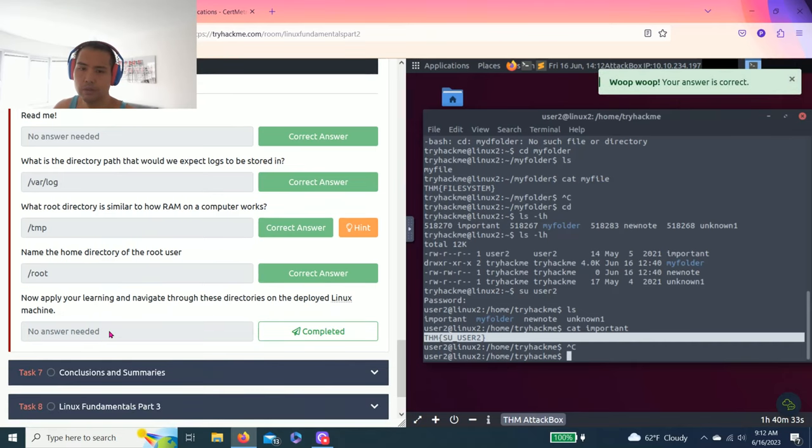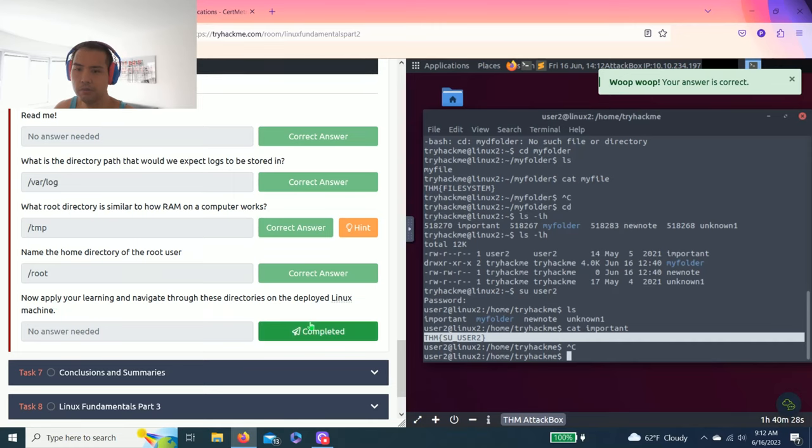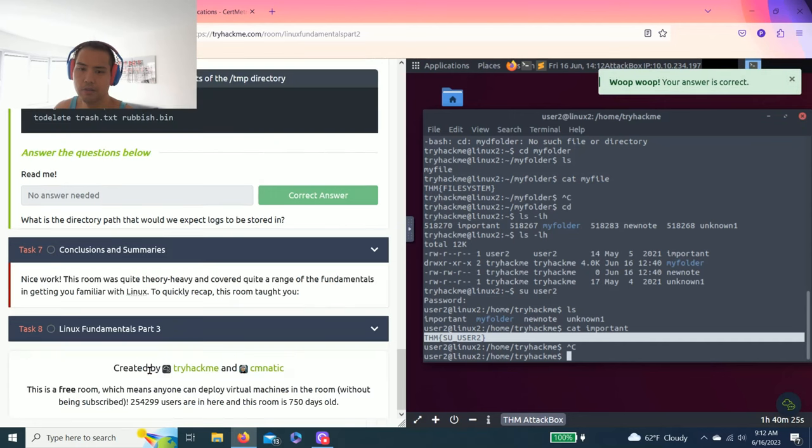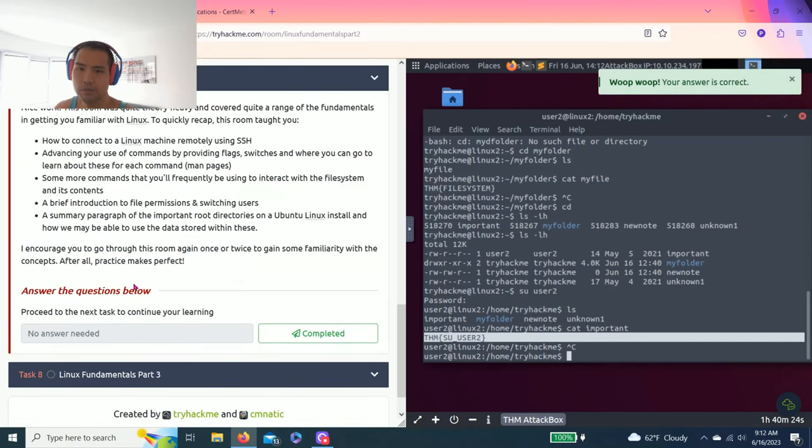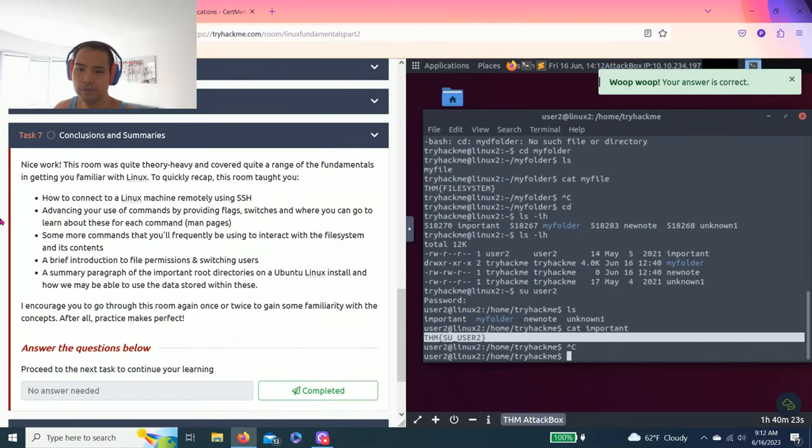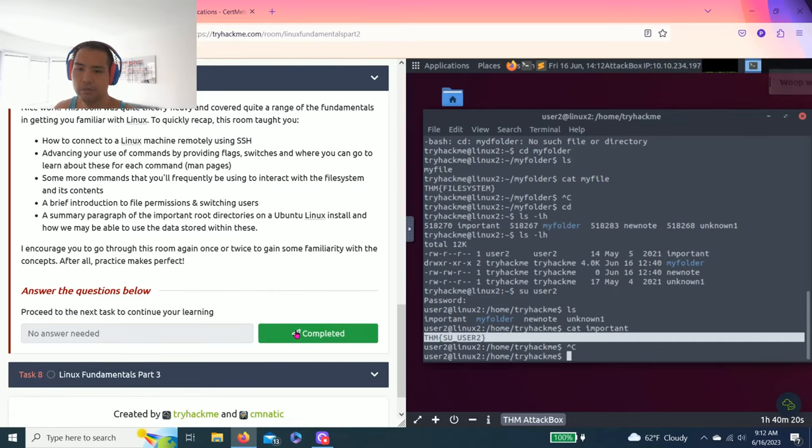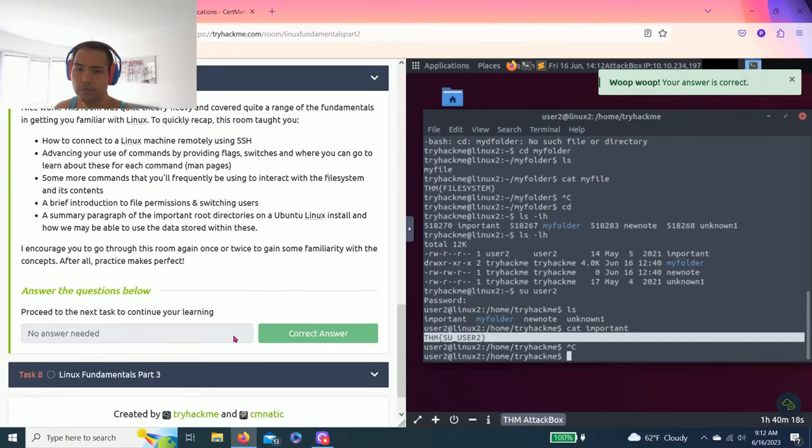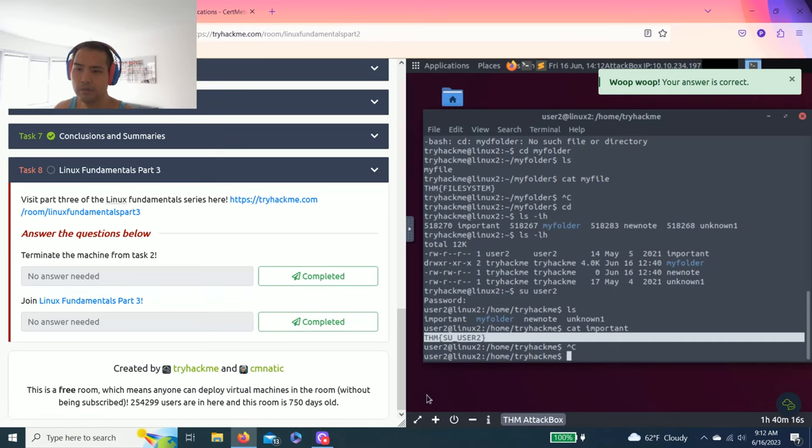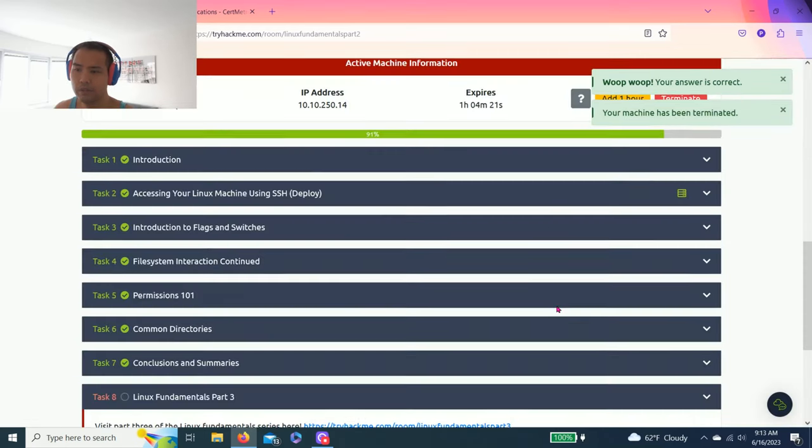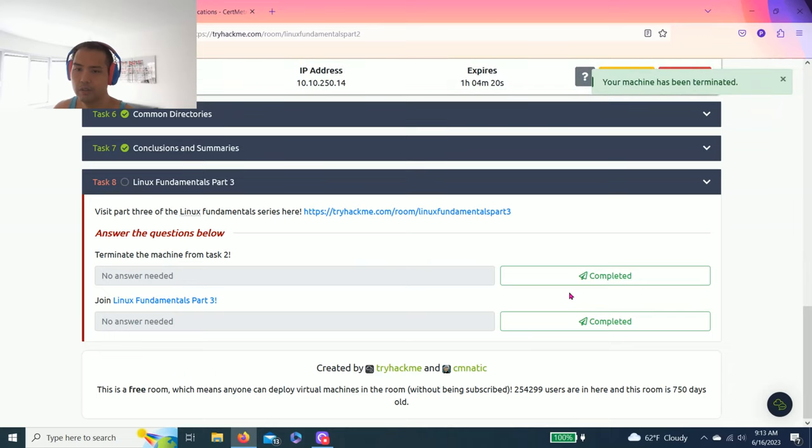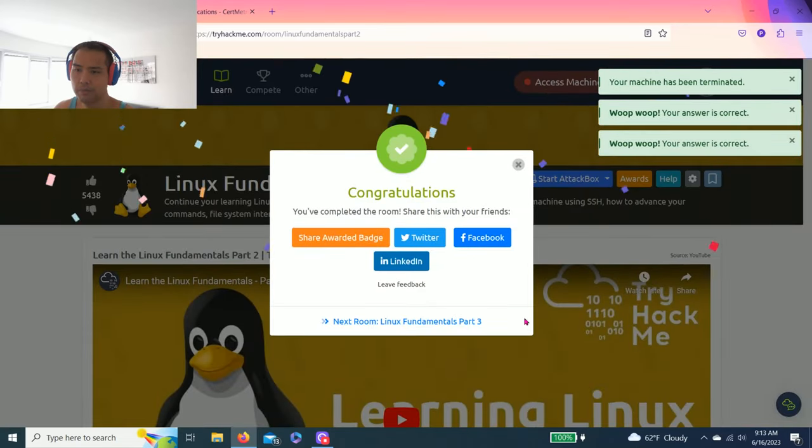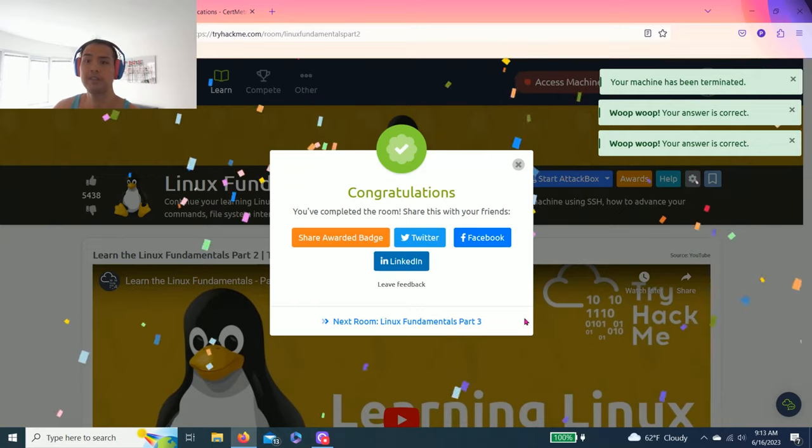Alright guys, now apply your learning and navigate through these directories on the deployed Linux machine. Click again. Task 7, conclusion summary, just read through it, nothing much. Then task 8, terminate the machine from task 2, terminate. And yeah, complete, and part 3.